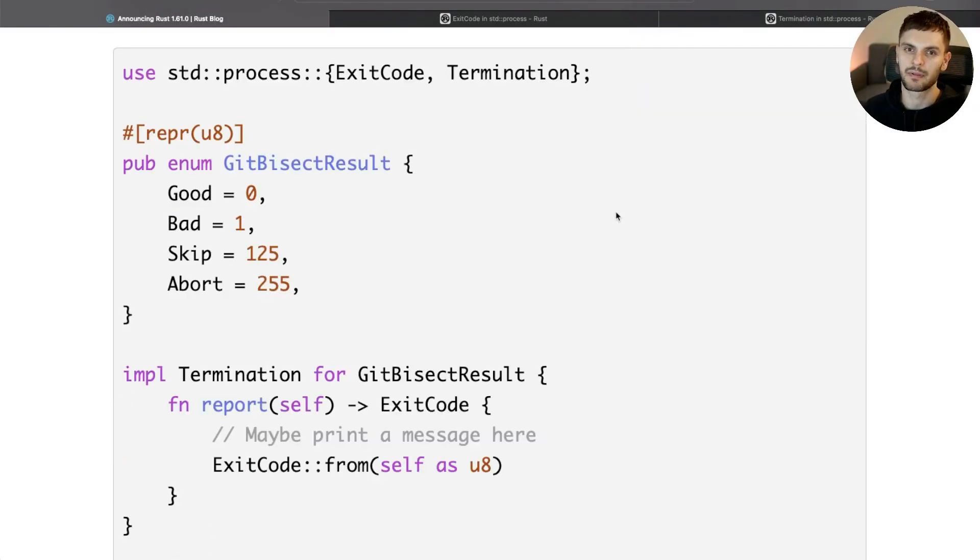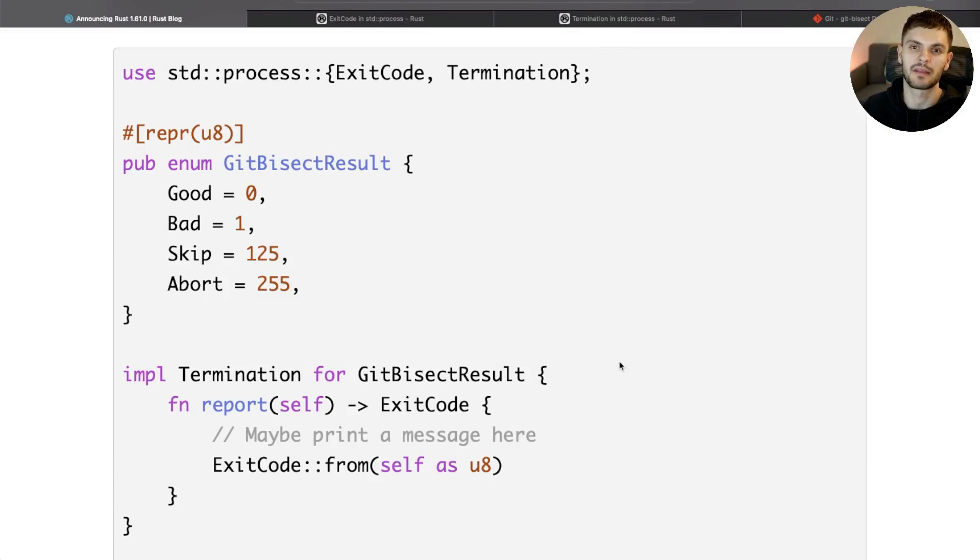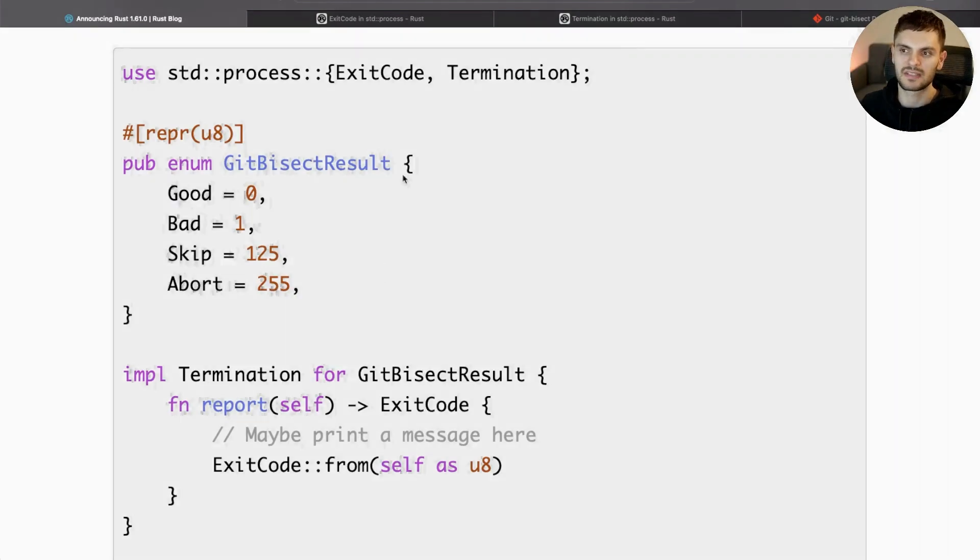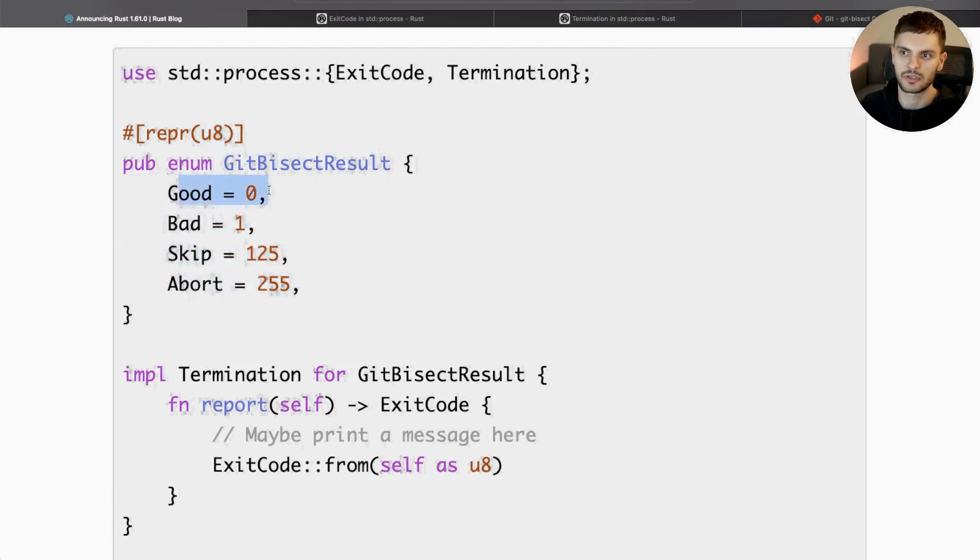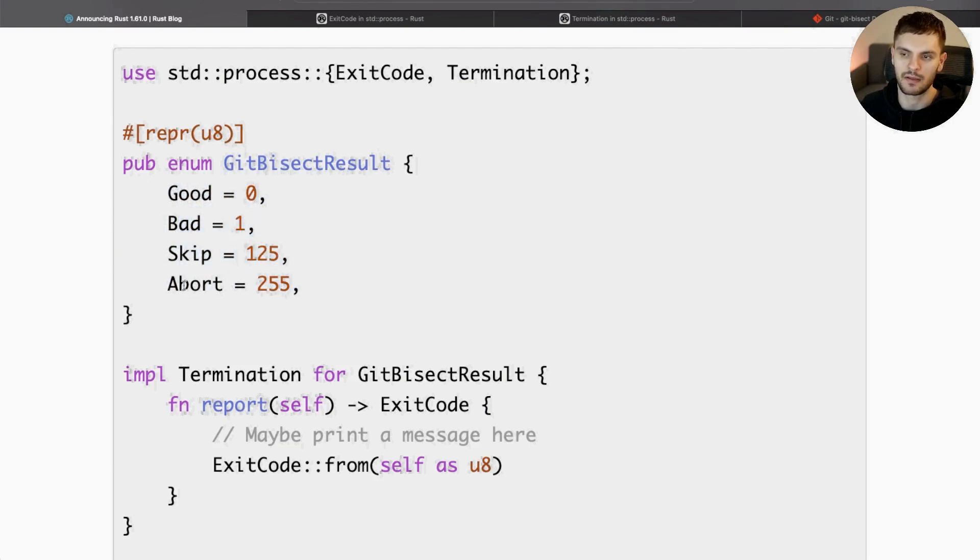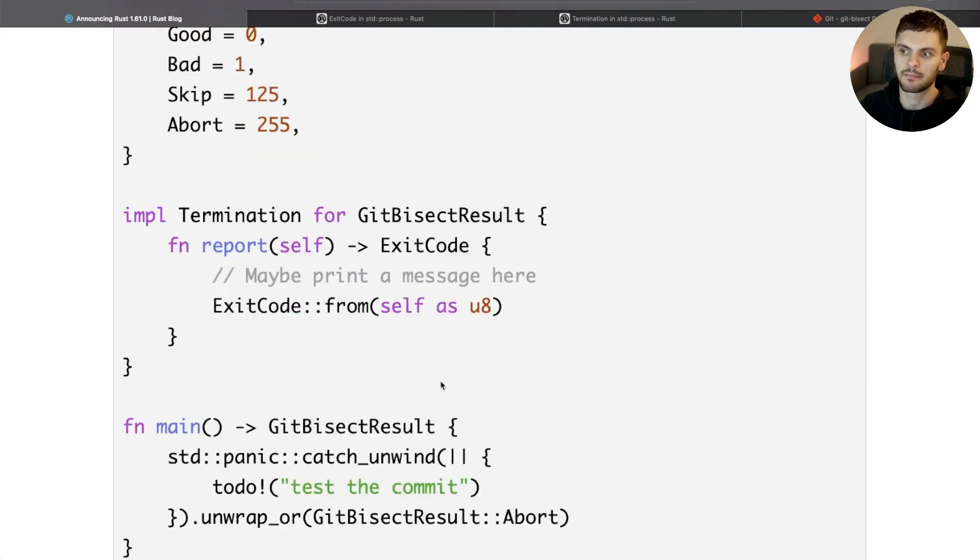This example is implementing the git bisect command. git bisect allows you to do a binary search through your commit history to find the commit that introduced a bug. Here we see a GitBisectResult enum, which is represented as an unsigned 8-bit integer, and it has four variants: Good which is mapped to 0, Bad which is mapped to 1, Skip which is mapped to 125, and Abort which is mapped to 255.